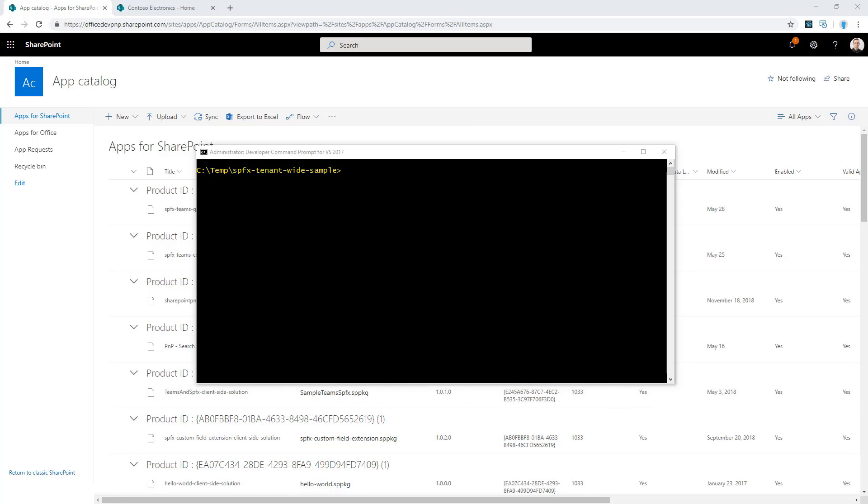First of all, let's introduce the idea of tenant-wide deployed solutions. A tenant-wide deployed solution is a solution that you can deploy in the app catalog of your target tenant, and which will be automatically available in all of the site collections that you have in SharePoint Online without the need to install that SharePoint Framework solution in every single target site collection.